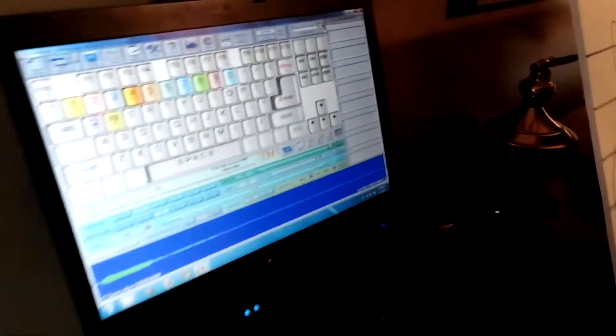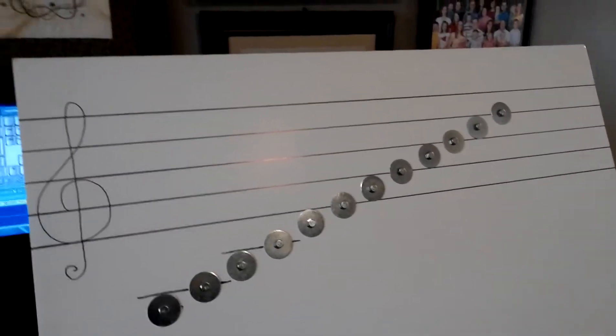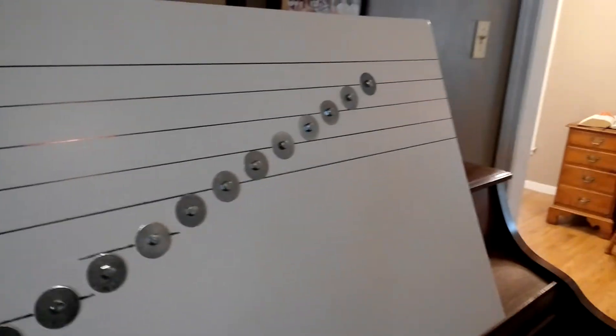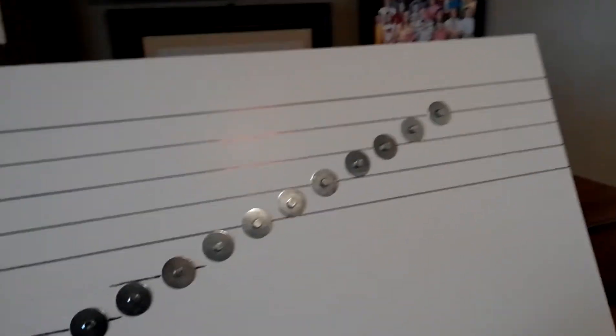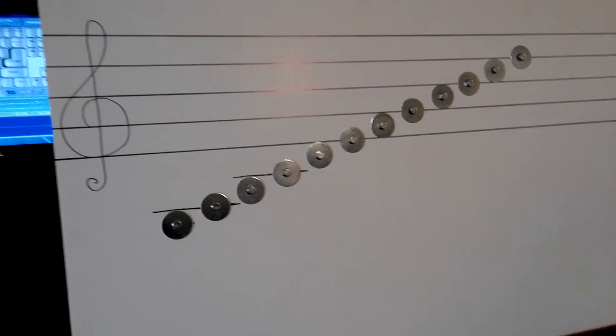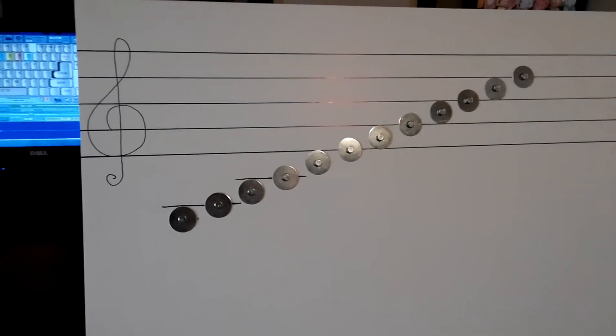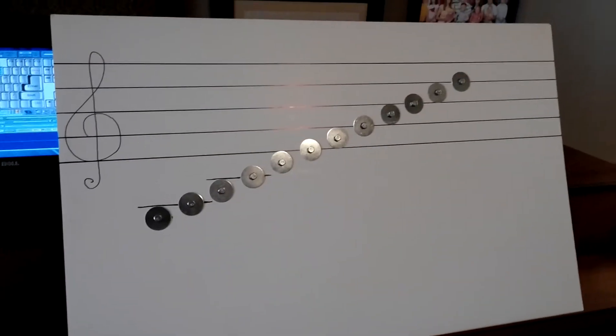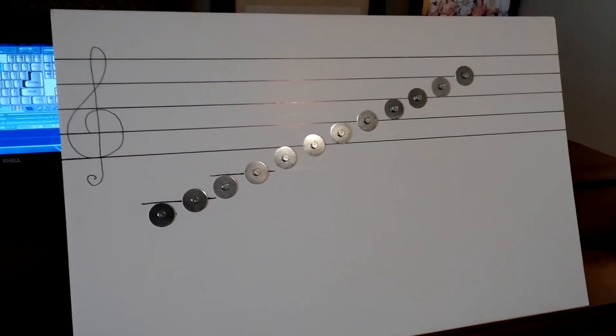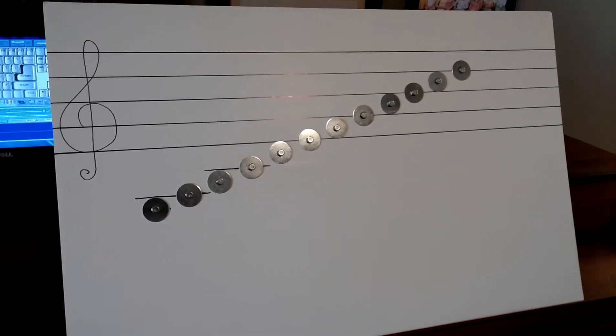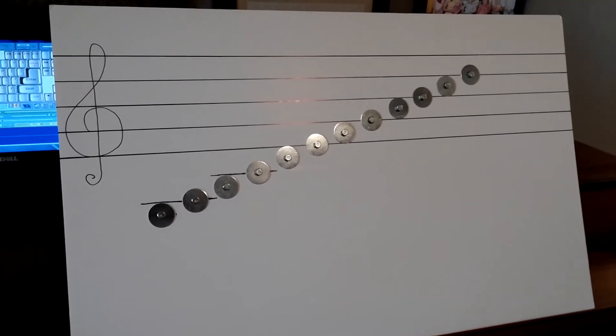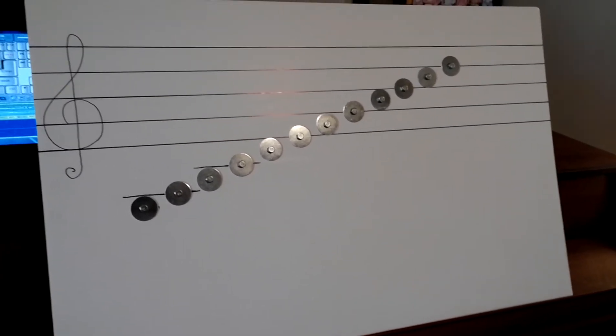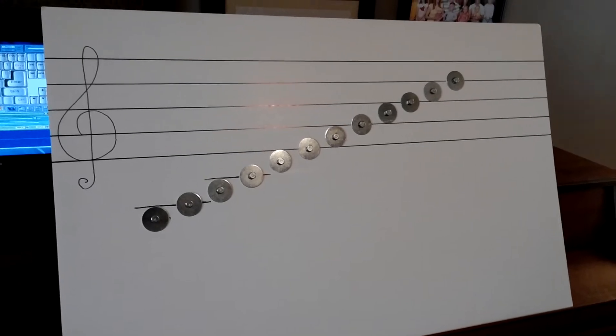I recorded myself singing Solfege Scale and then cut up the sound files and put it into Soundplant. So all you have to do is touch the washers while holding the ground with the other hand, and it will play those sound clips.